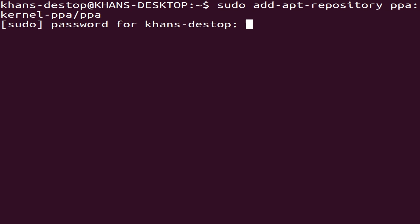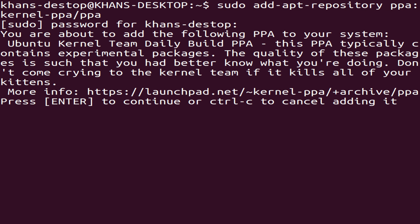Now press Enter. Type your sudo password. Wait a moment. It is now showing a prompt — press Enter to continue, or Ctrl+C to cancel. We have to continue, so press Enter.